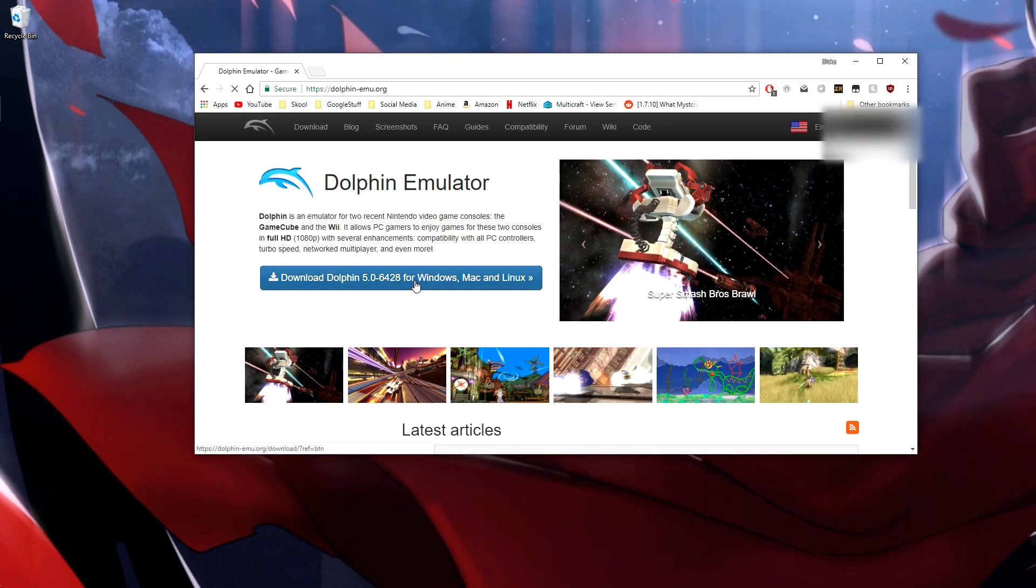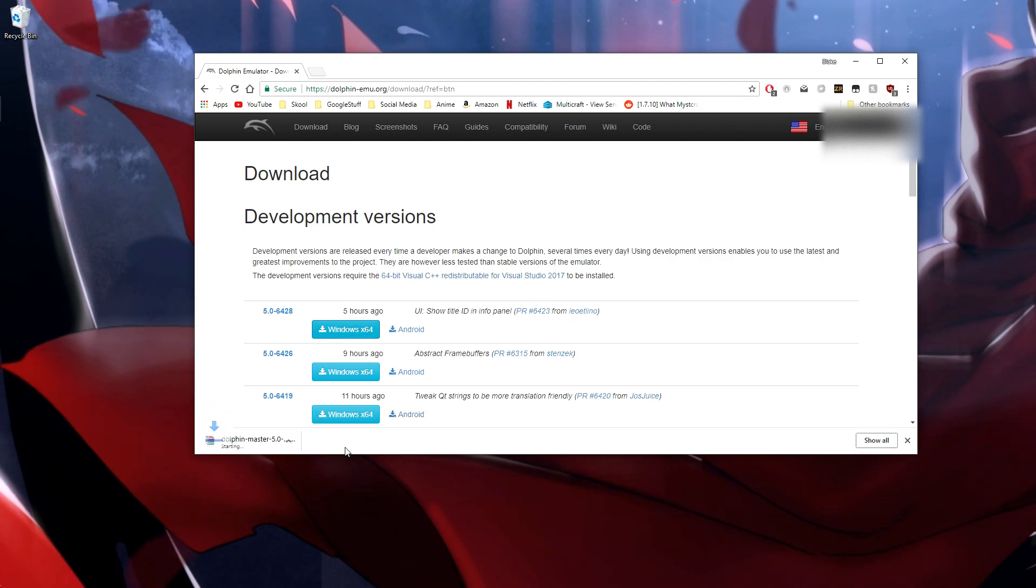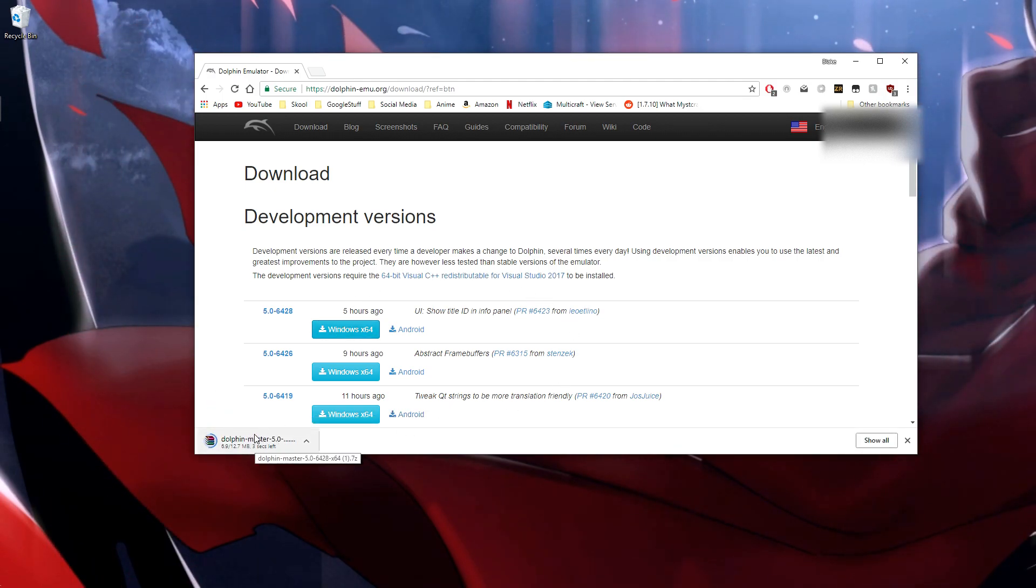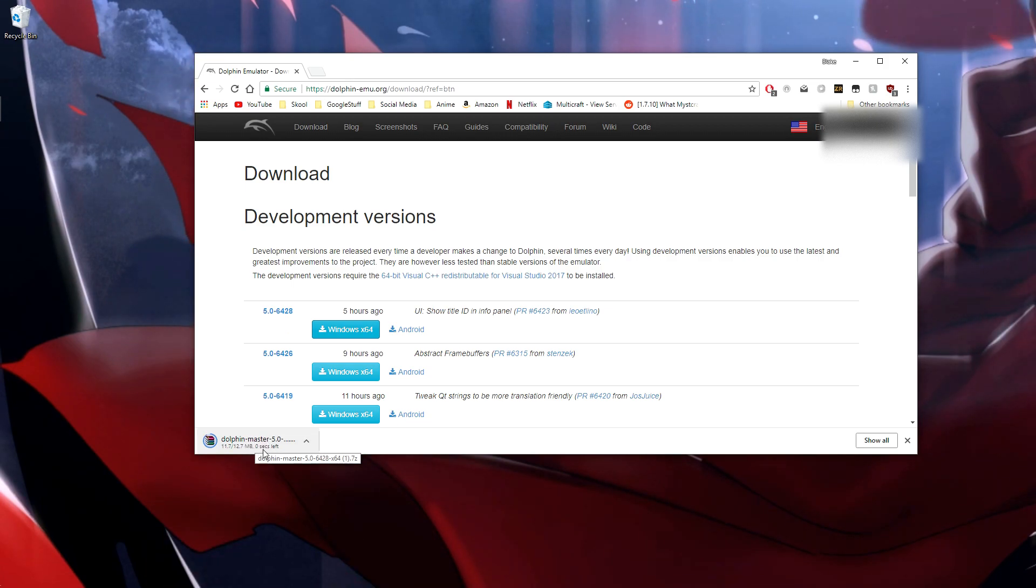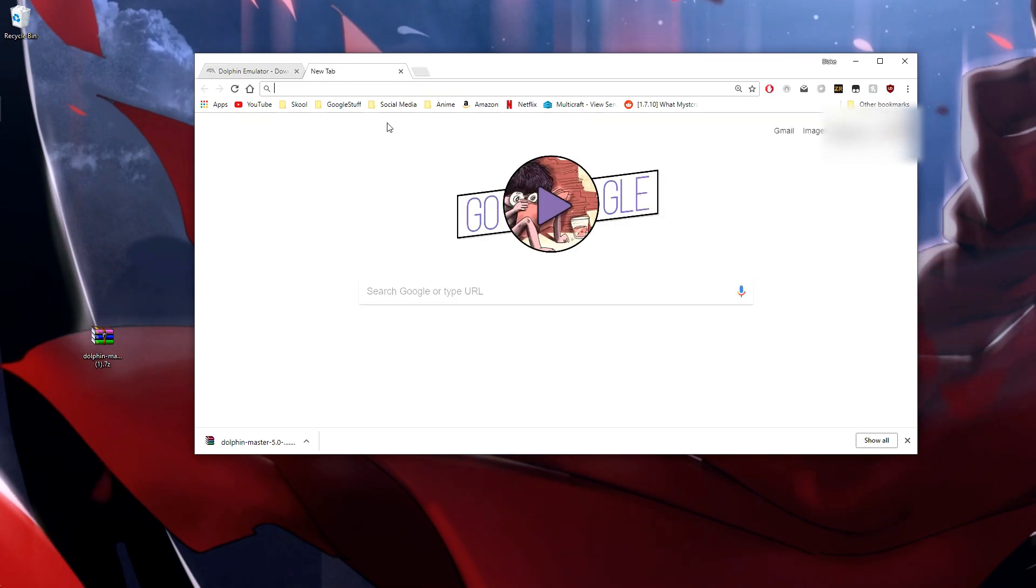Download, click the most recent version, download it, and then that'll download. It's not too big and you can just drag it onto your desktop when that finishes, and then while we do everything else...